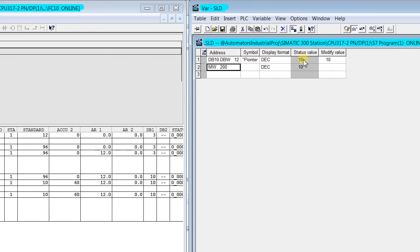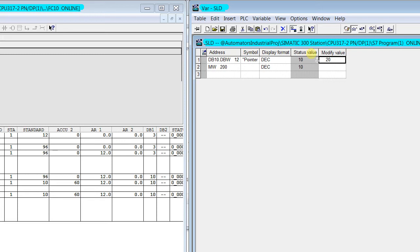Just go to VAT. I just write some value in DB10.DBW12 and force it. Then you see in MW200 also we have a value 20.